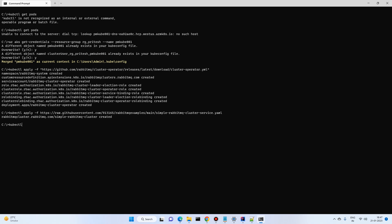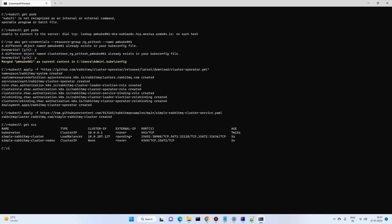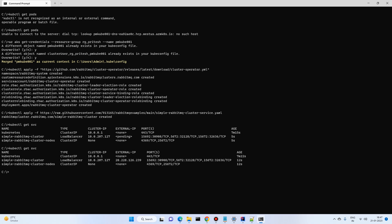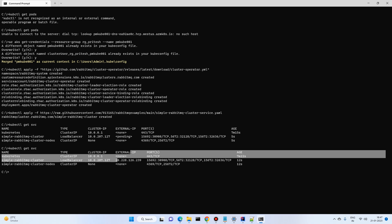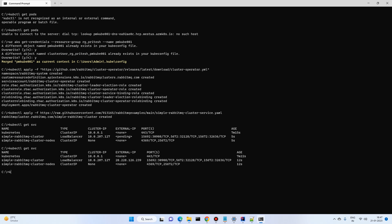Run kubectl get services — since we have a LoadBalancer, the external IP address will appear soon. Try again after a moment. Now we have an IP address. Let's see whether the cluster is up — it is still in a running status, so once it is ready we can log in using that external IP.